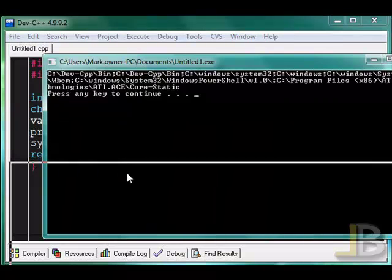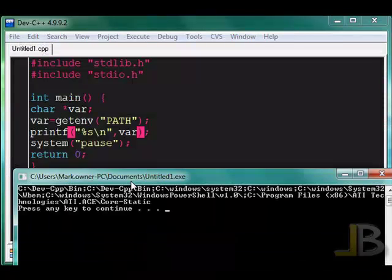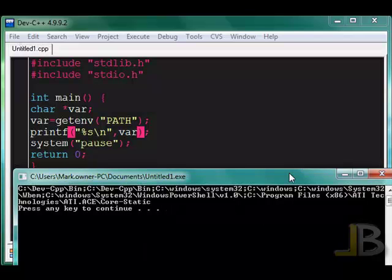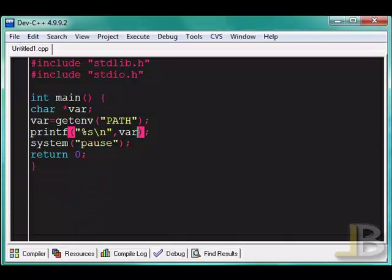So it printed out the value of the path variable. It includes all these right here. This is where all the executable programs in the system are stored at. So I won't have to specify which directory they're in.